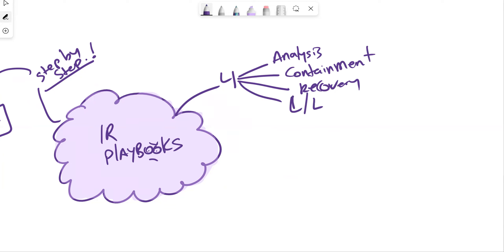These four typical phases can happen at different points. You're not going to do recovery first or lessons learned first. Analysis and containment can sometimes alternate. We'll go through analysis, containing the incident, effectively recovering, and then lessons learned — the post-incident review — scrutinizing every part of the incident response process.